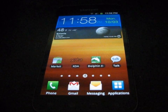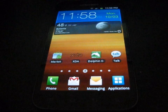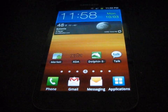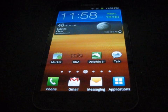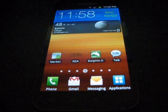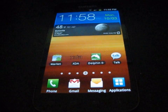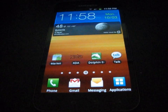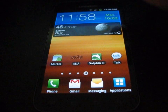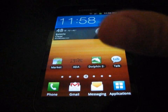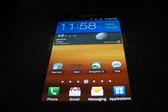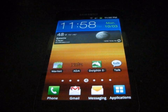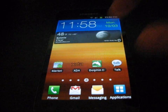Hey everyone, QBKing77 here from the Android Creative Syndicate team, here to do a video showing you how to get your MSL number on your Android phone. In my case I have an Epic Touch 4G, but this should work on any Android device.